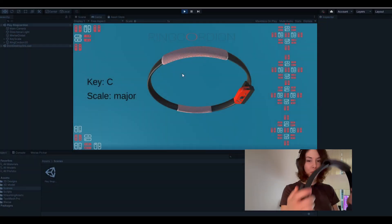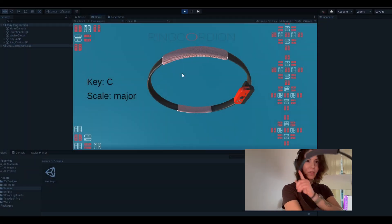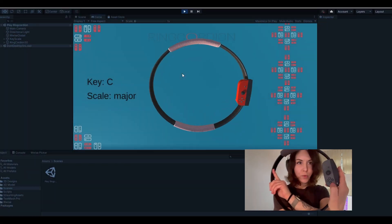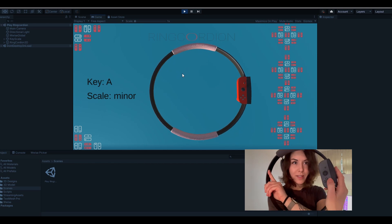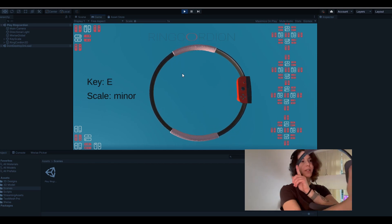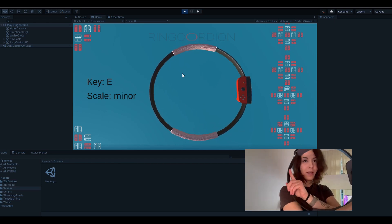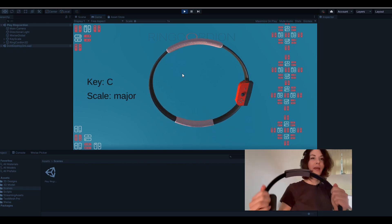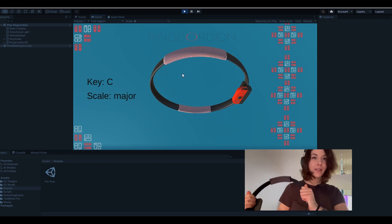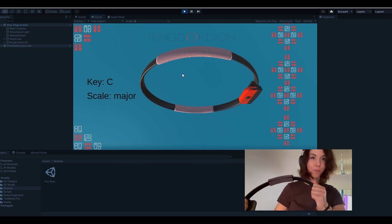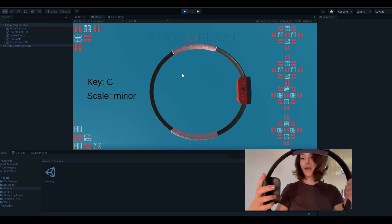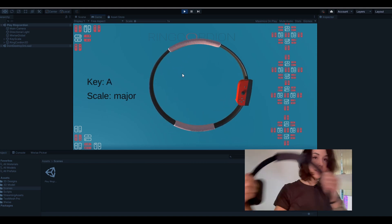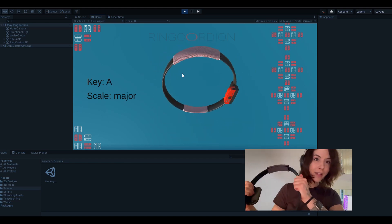You can switch the keys by pushing the buttons here. For example, you can make a triad in C and a triad in A.